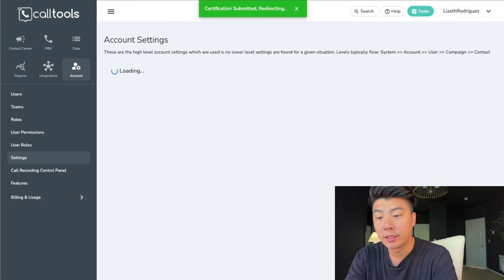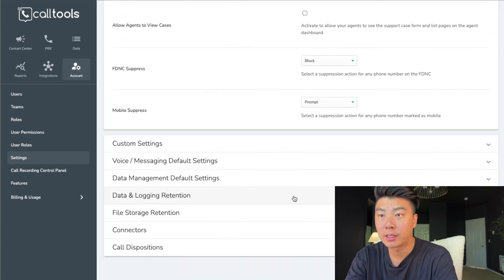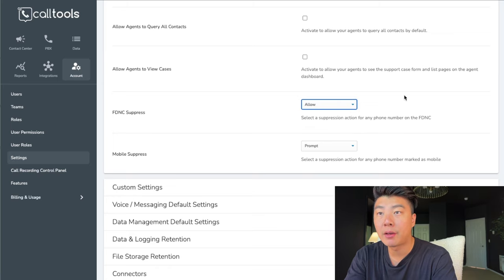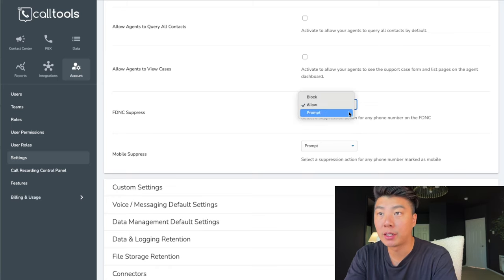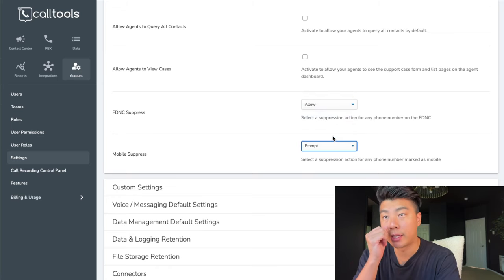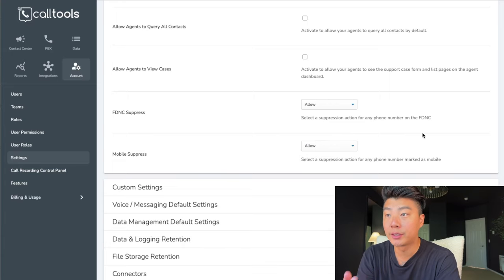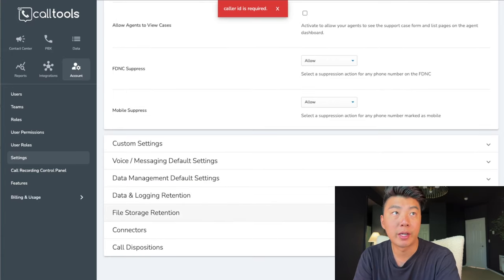Now you can call anyone you want. That little gray box is not there anymore. Change FDNC suppress to allow, and then mobile suppress to allow, and now you're able to call cell phones too. Then click save at the bottom.